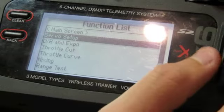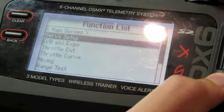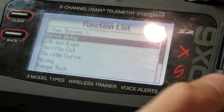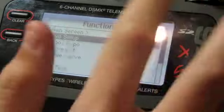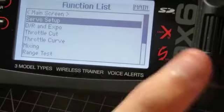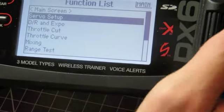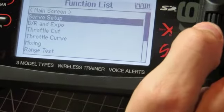Hello and welcome to my Spectrum DX6 quick start guide. In this episode we're going to be covering dual rates, expos and reversing channels on the DX6.